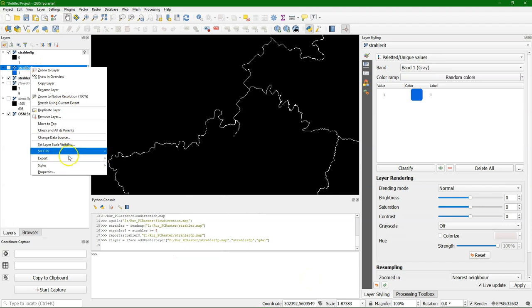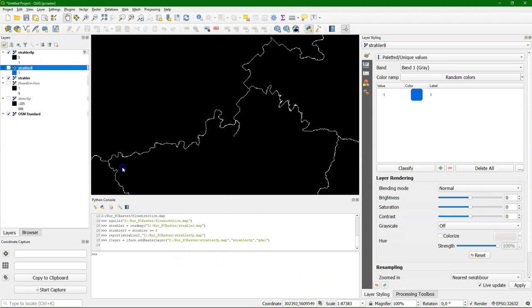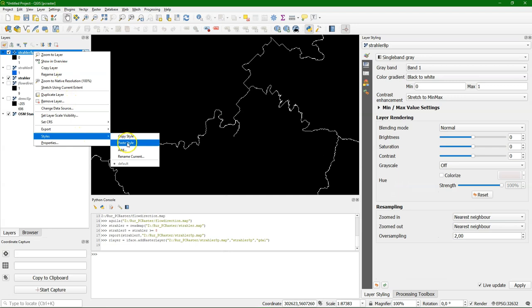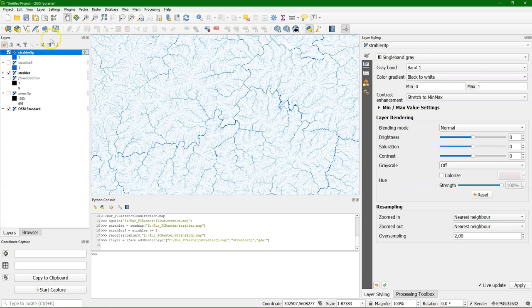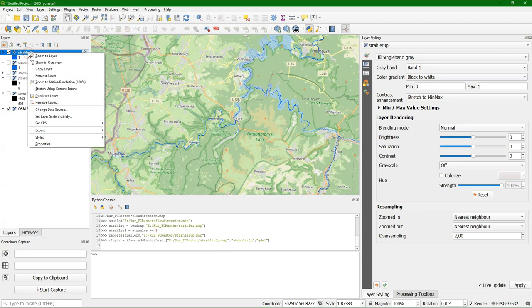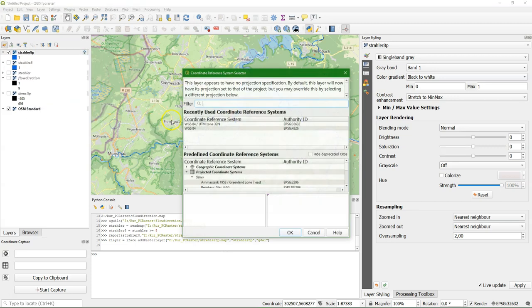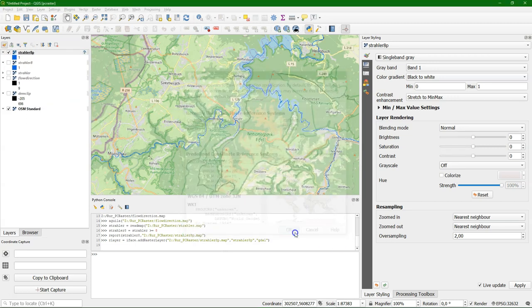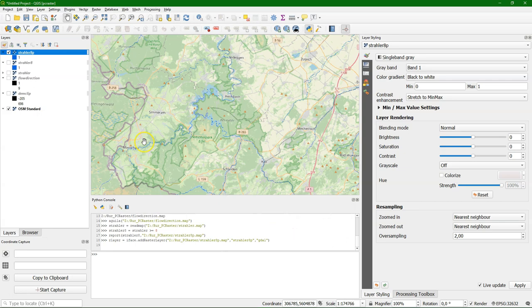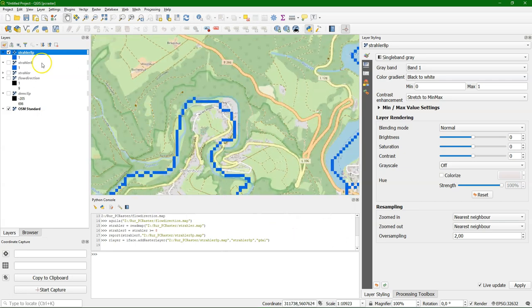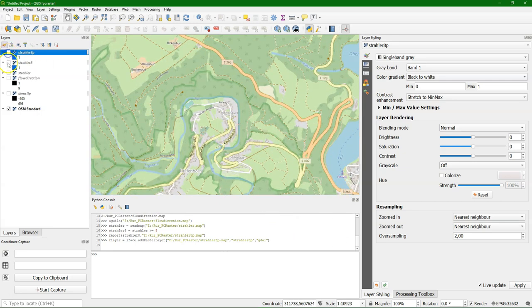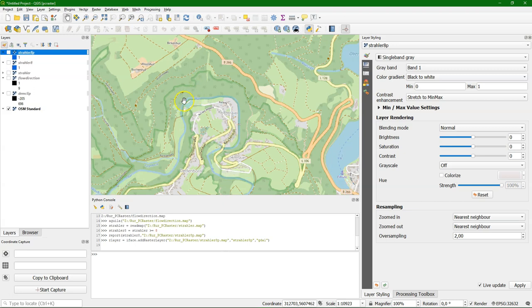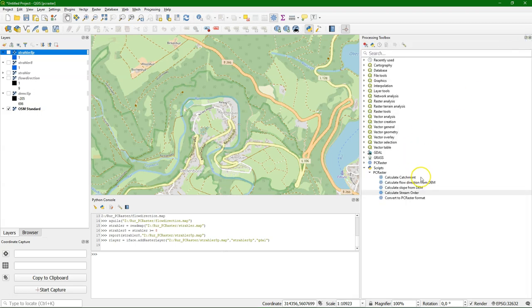There we are. Now we can compare both. I'm copying the style. And I set the projection. And this is a verification if they completely overlap. And we see that they are exactly the same as can be expected. So there's no difference between the raster calculator from PCRaster or from QGIS.